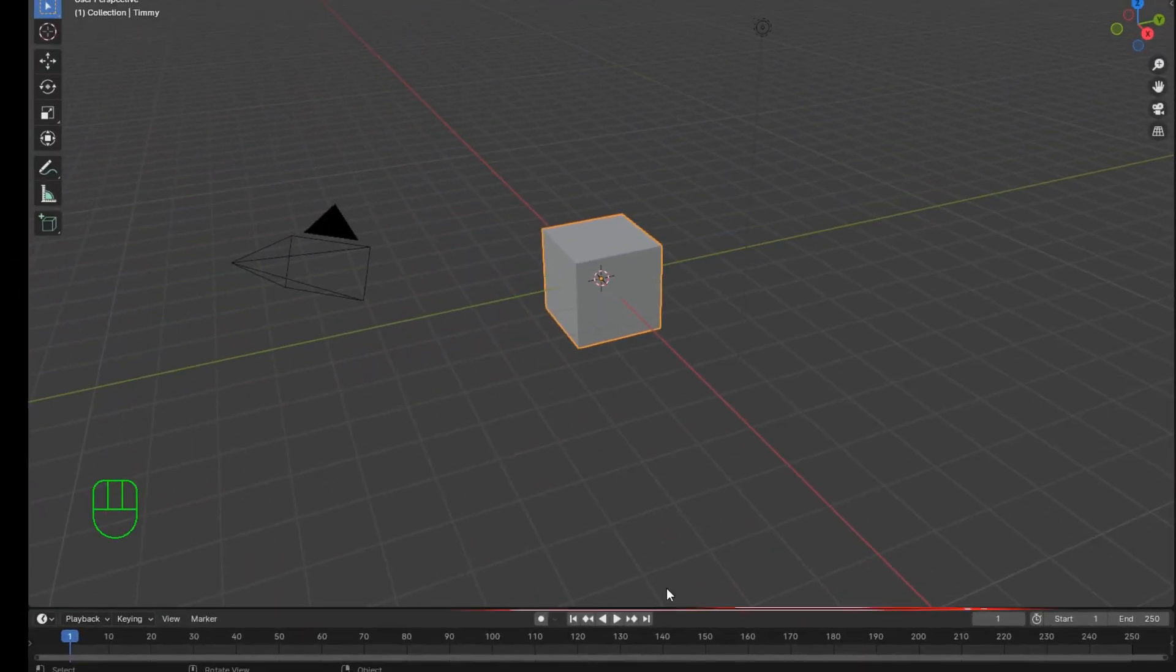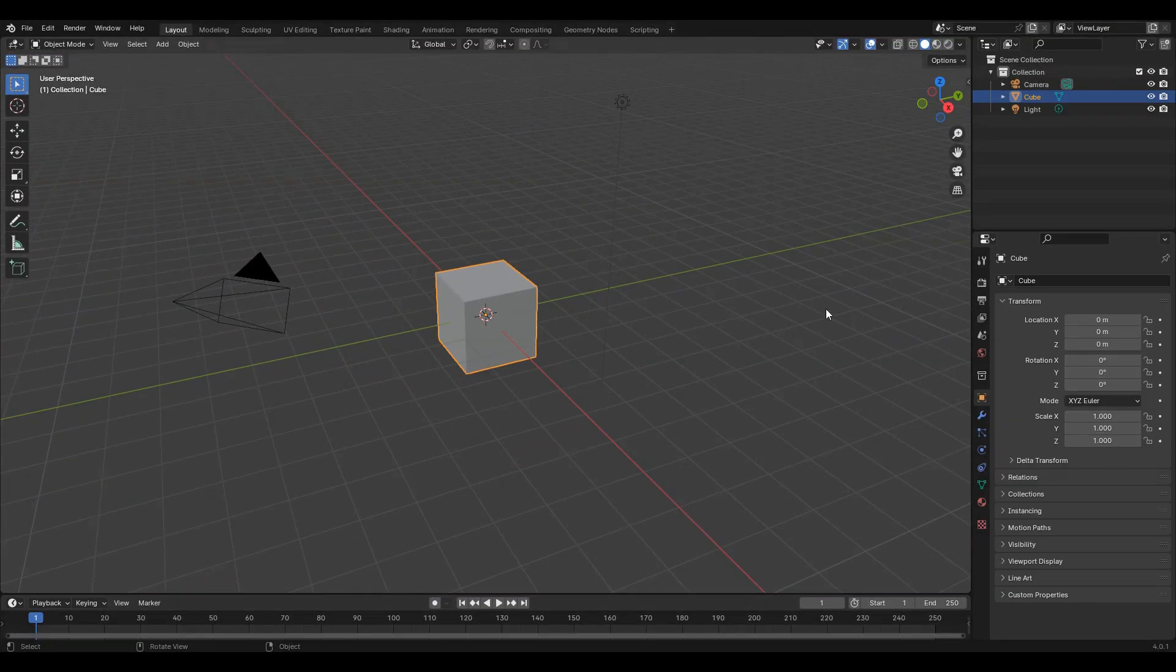At the bottom is the timeline, which is used for animation. And in the center is the viewport, where you will spend most of your time.